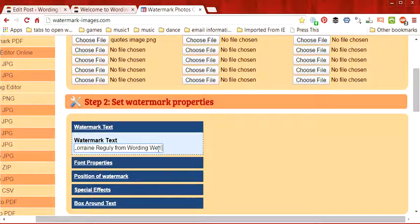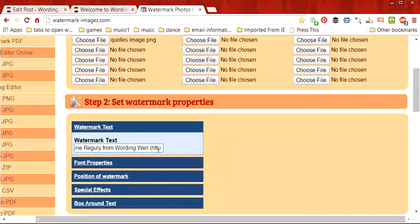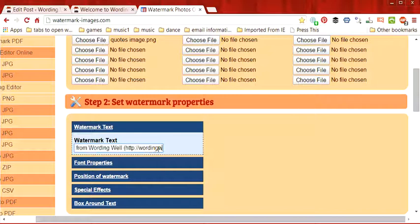Now if I want to include the URL of my website I can also put that in there.